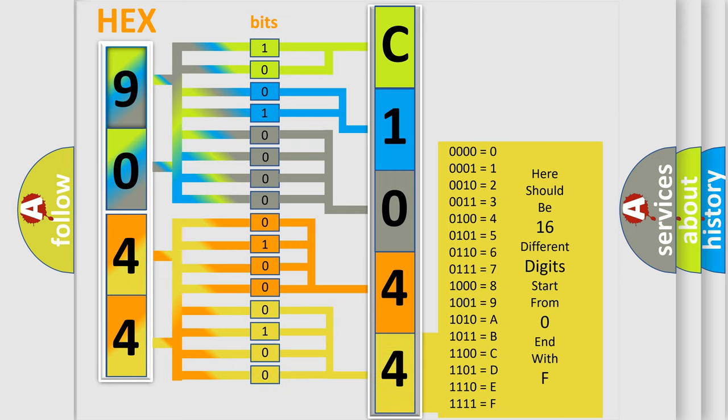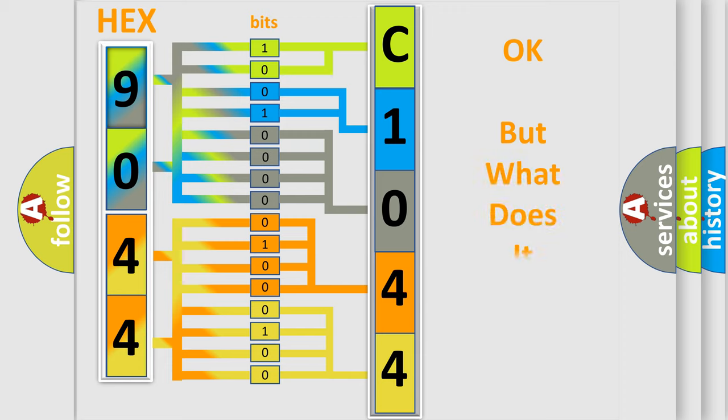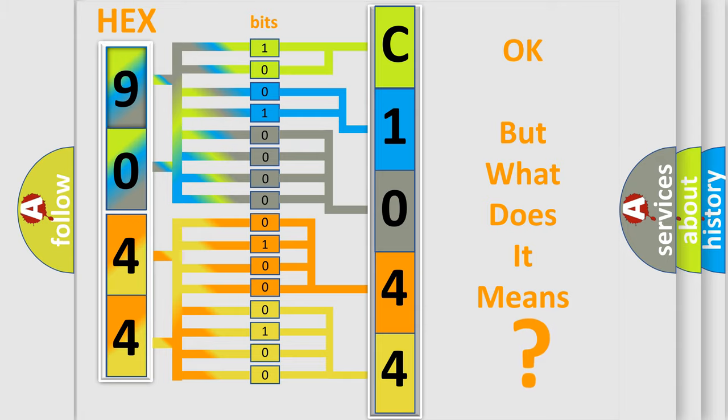We now know in what way the diagnostic tool translates the received information into a more comprehensible format. The number itself does not make sense to us if we cannot assign information about what it actually expresses.